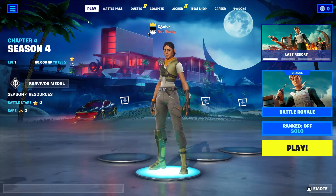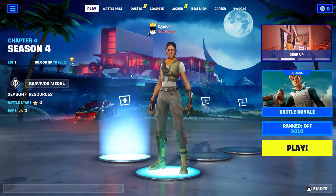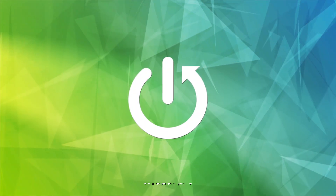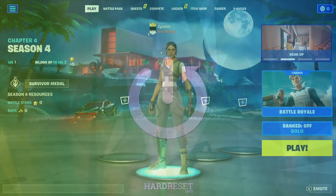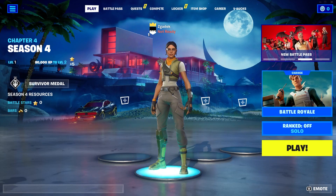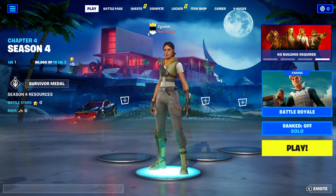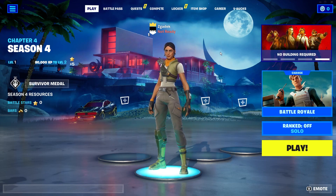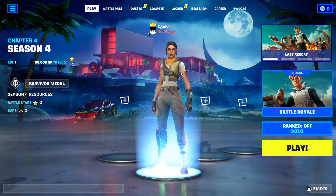In this video I want to show you how to set up parental controls for Fortnite. To do this, I first recommend watching our video on how to set up parental controls on the Epic Games Launcher — you'll find the link for that video in the description.